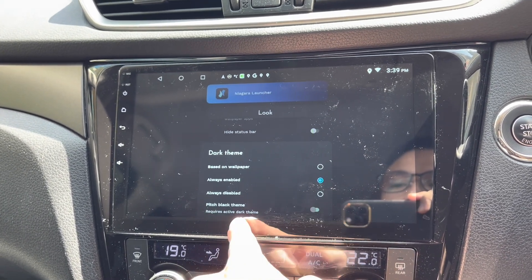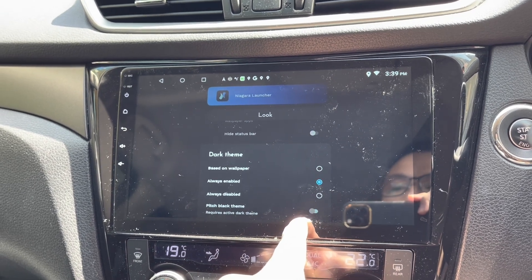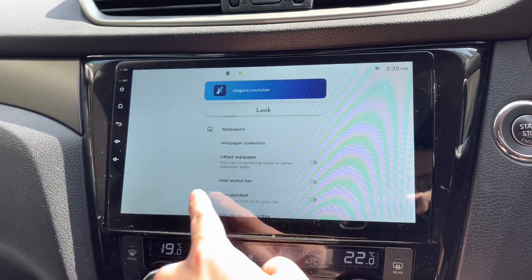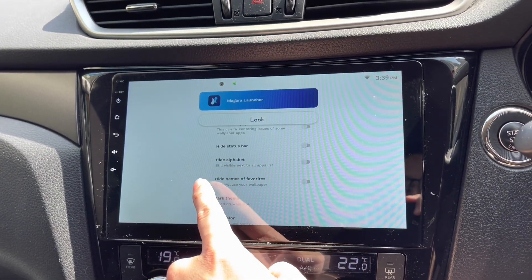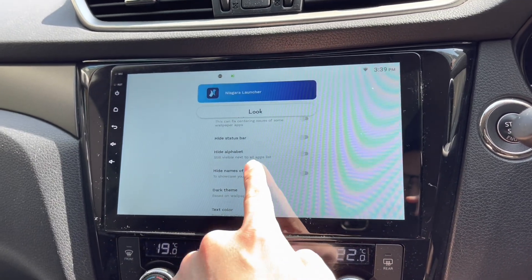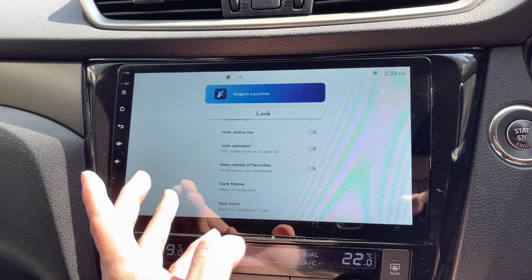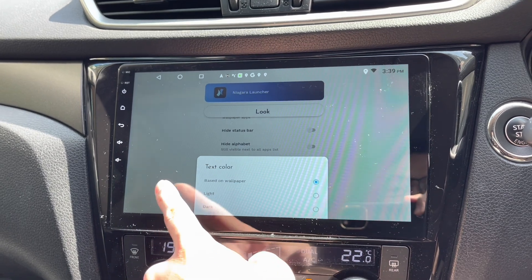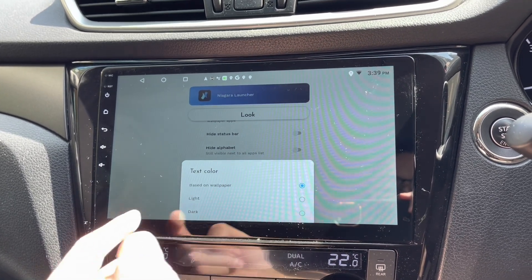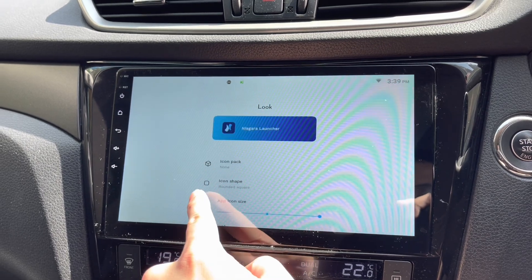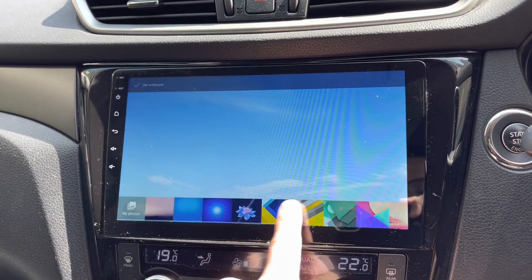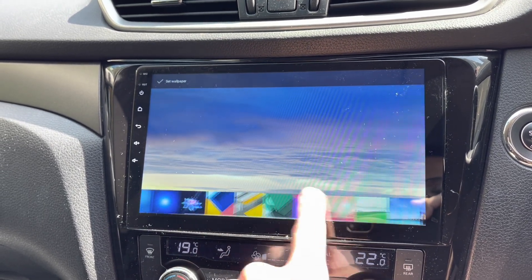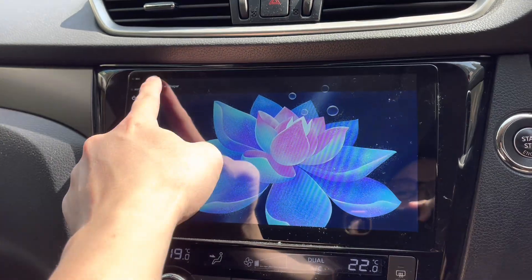Now I've enabled the dark theme. There's also a pitch black theme but it requires an active dark theme. I think 'based on wallpaper' is better — it detects a light wallpaper and gives a normal theme, and a dark wallpaper will give a dark theme. Text color is also set to auto based on wallpaper — better to leave it on auto.